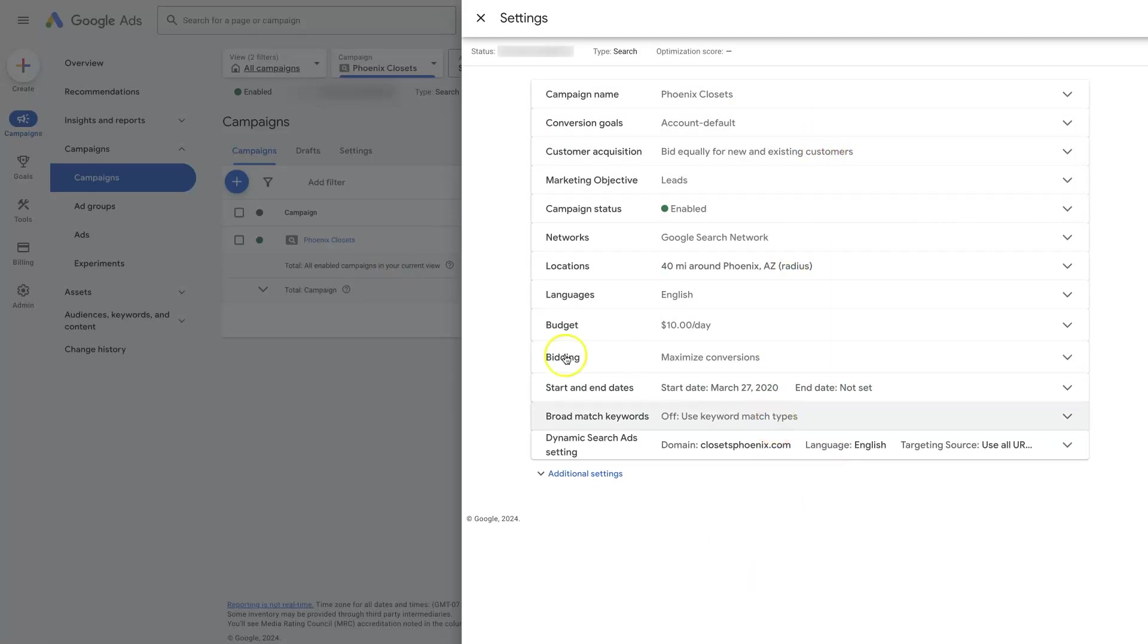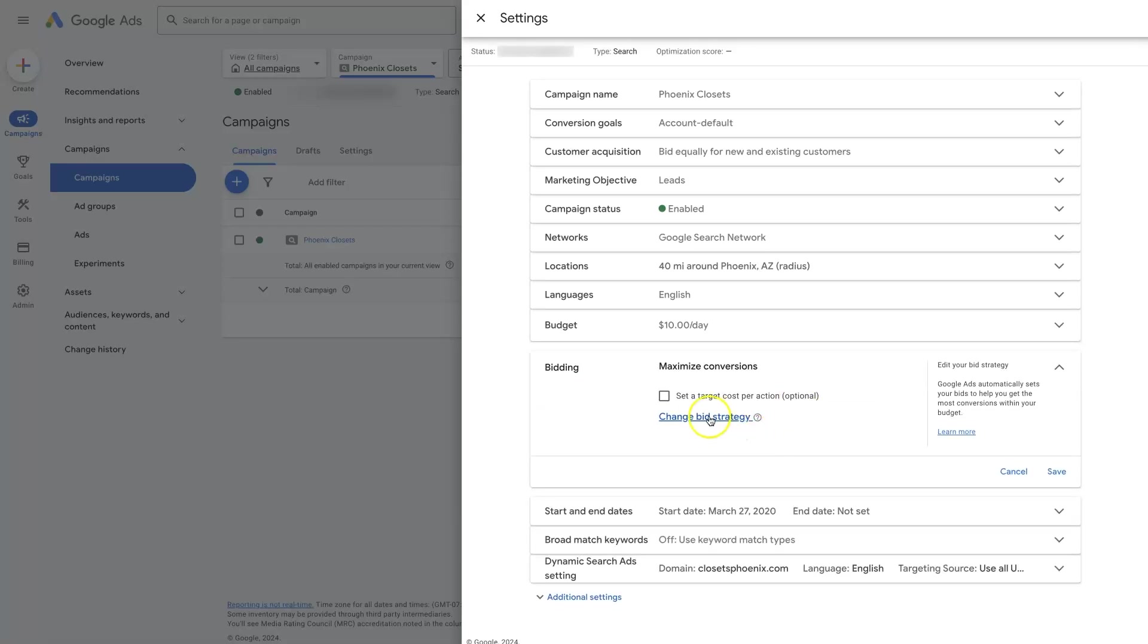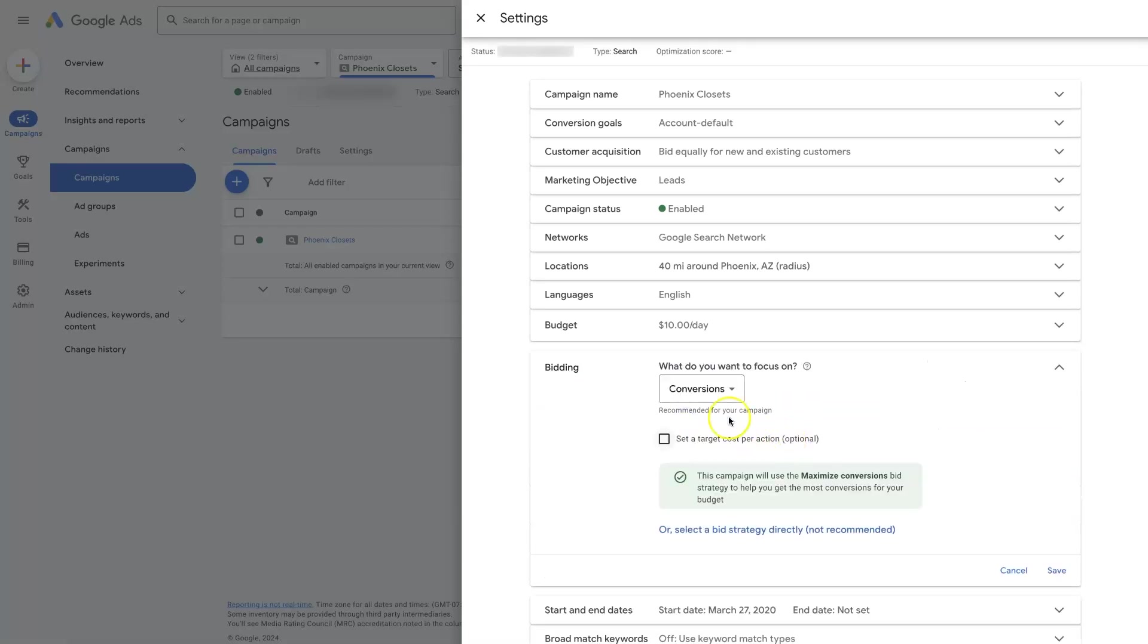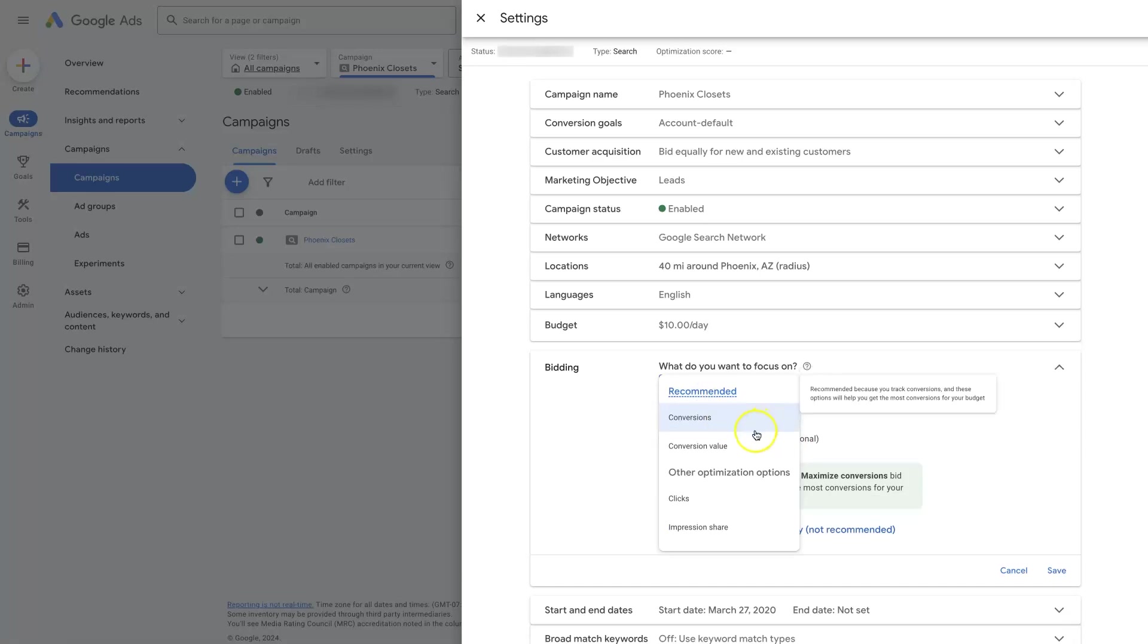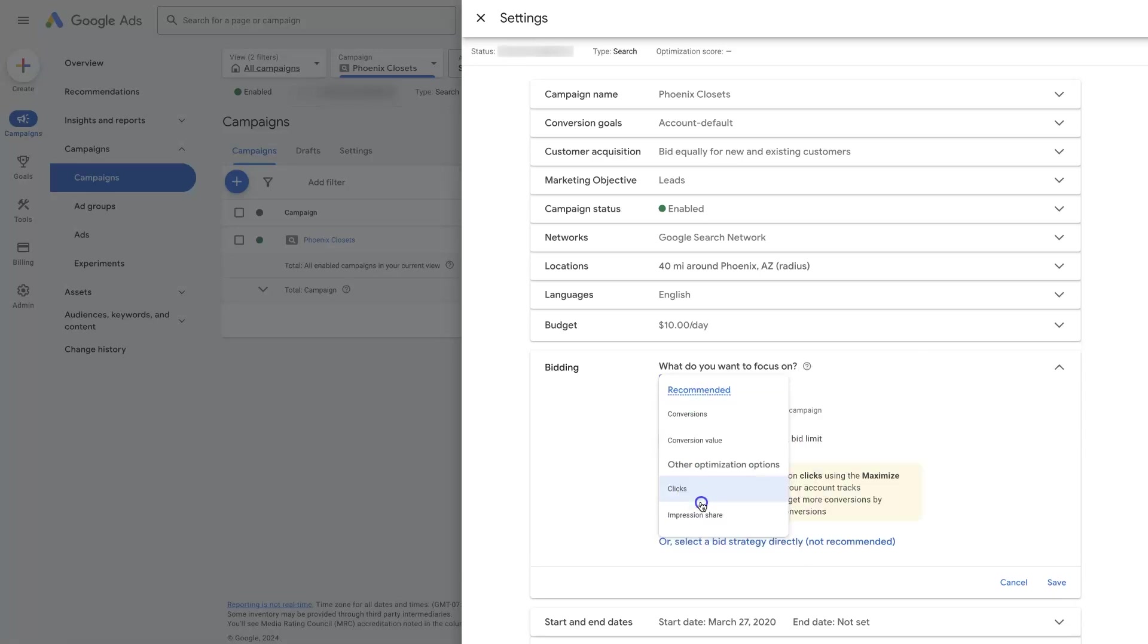And we're looking for Bidding. Right now we're using Maximize Conversions, but if we go to Change Bid Strategy, then we'll see this little drop-down here.